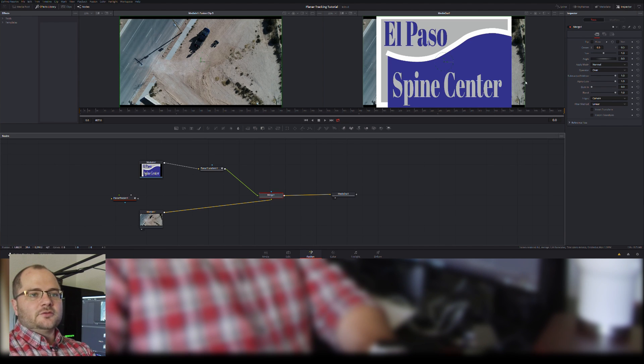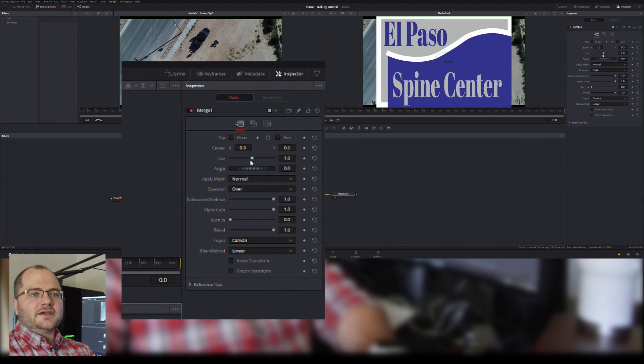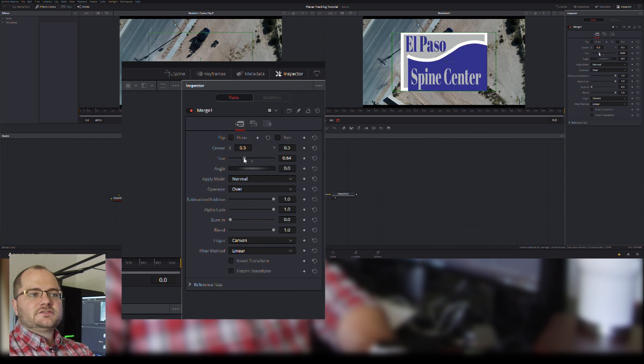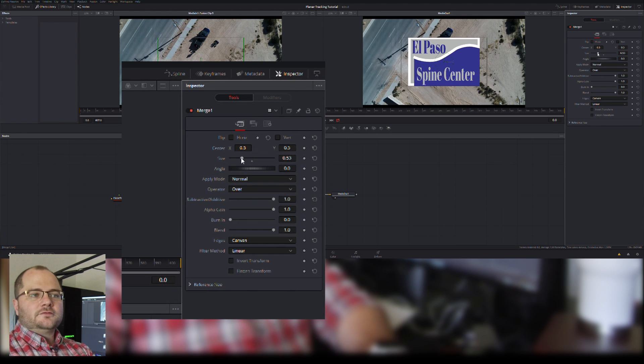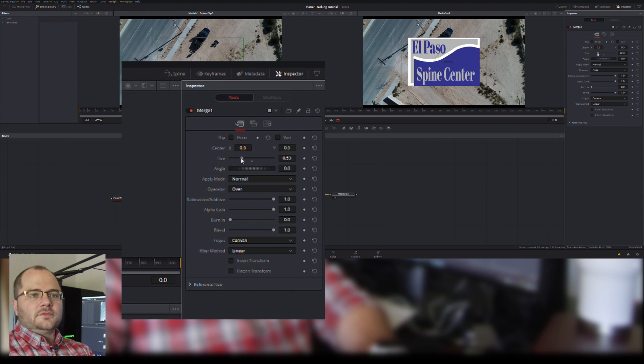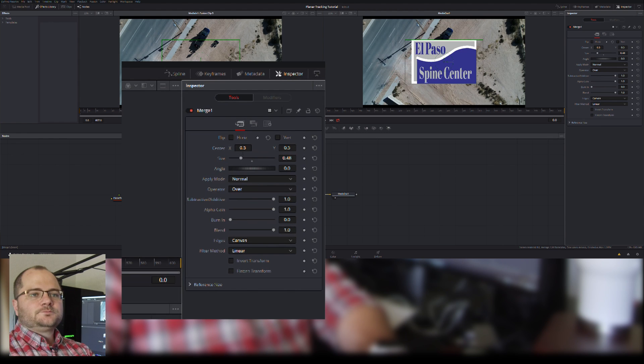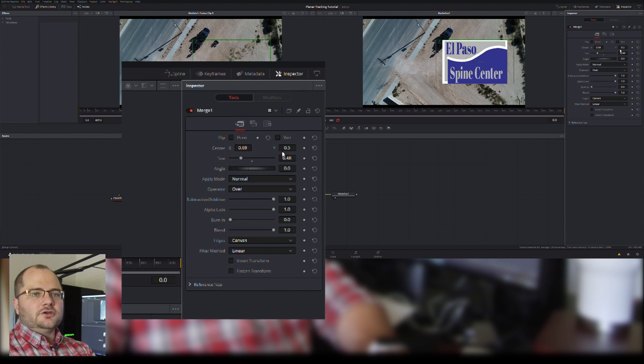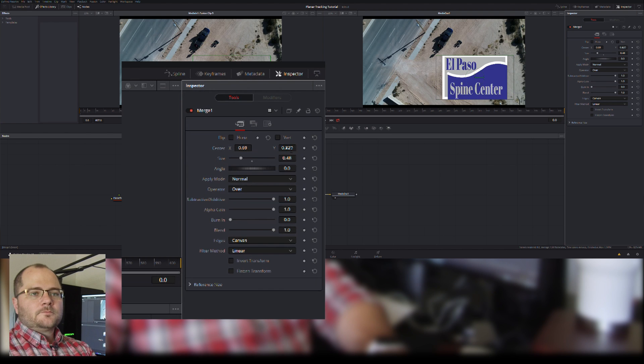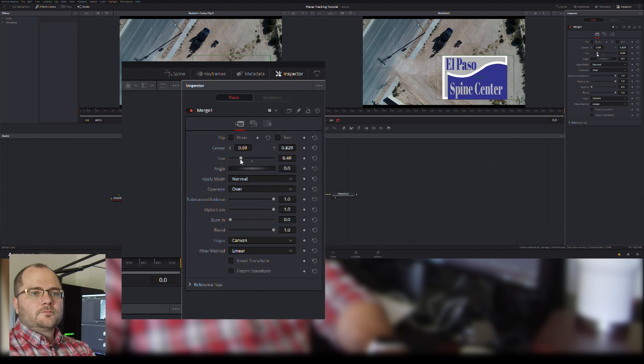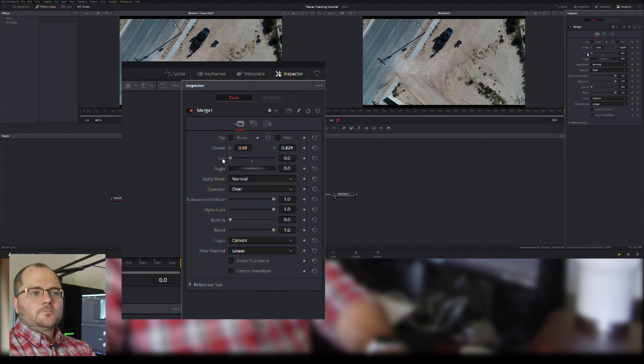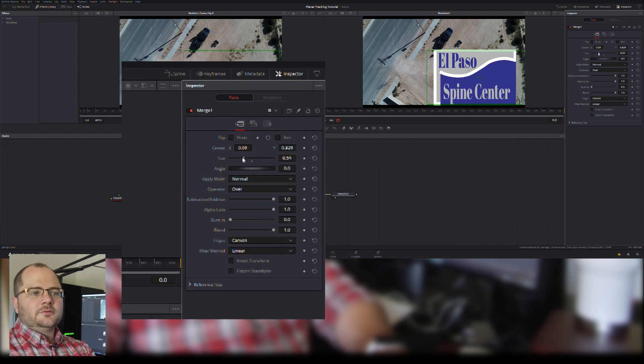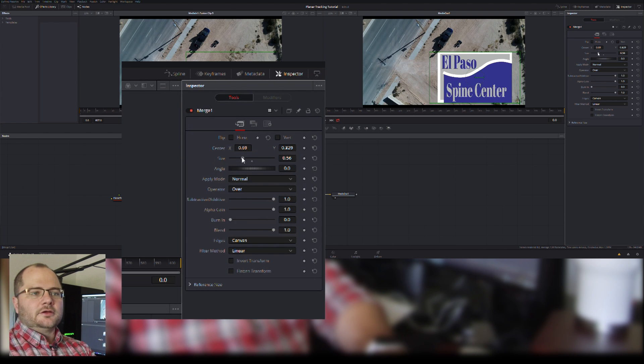When you select the merge, you can actually change the size of the foreground object, and you can also change the position to put it where you want it to go. A little too small. I'm going to set it about like there.